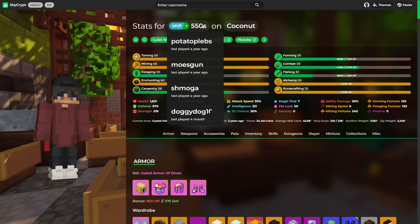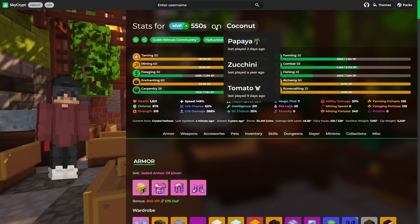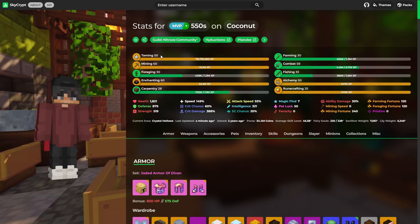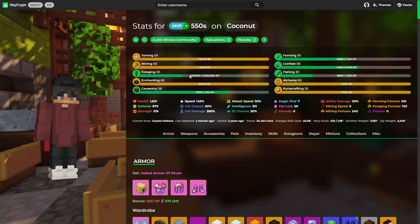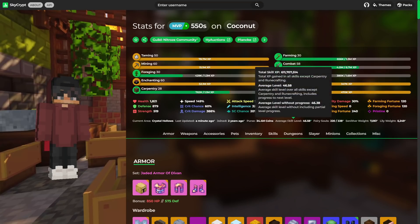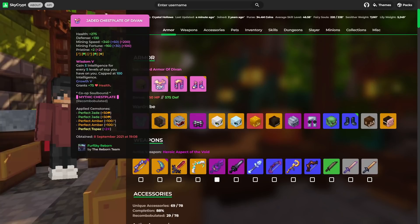And the last profile that we'll be taking a look at in this video is 550s. He is an admin in both the guild and the Discord. So let's see what we've got. So we've got Taming 50, Mining 60, Enchanting 60, Alchemy 50, Runecrafting 25. To be fair, Foraging 30, you can't really complain with that. Also Combat 58, almost maxed out. That gives a skill average of 46, which is ridiculous.